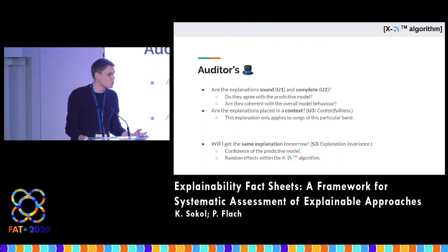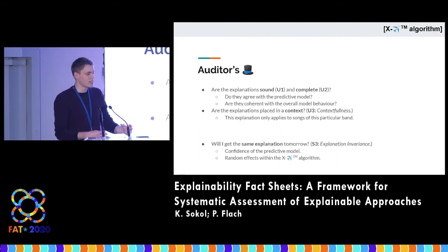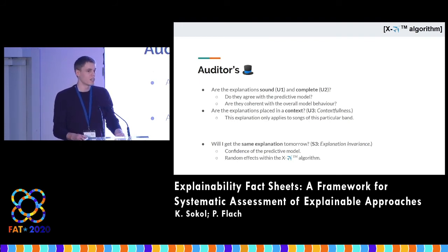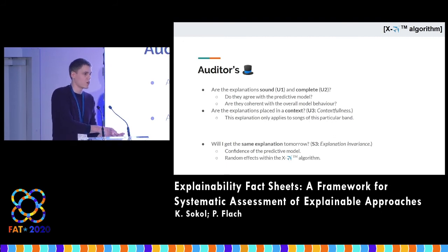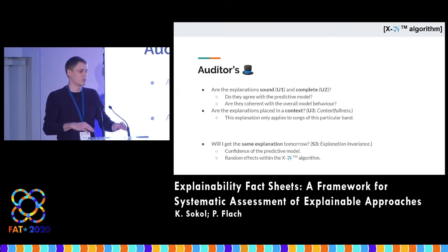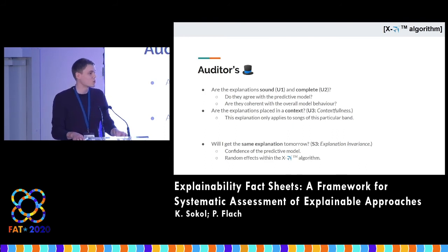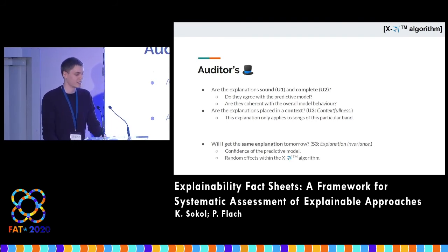Finally, the auditors. In this case, you want to make sure that your explainability system is coherent with your predictive model and that it doesn't introduce any contradictory explanations. Also, it should provide explanations in context — for example, informing the user that an explanation only applies to residents of the United Kingdom, as opposed to generalizing it to the entire world. You also need to make sure that the explanation is invariant, meaning that if you ask for an explanation of the same point twice, you should get the same explanation, and if that's not the case, you need to know why and how to prevent it.